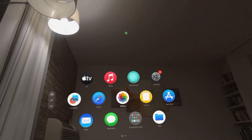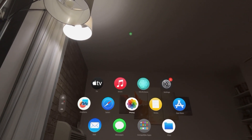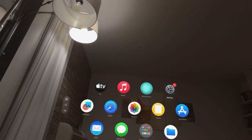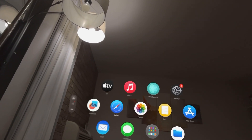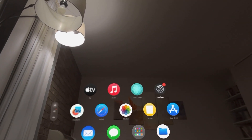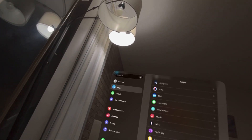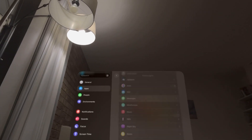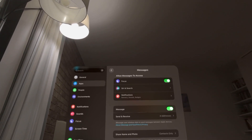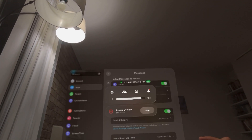Hey guys, it's your boy Wavy. In today's video, I'm going to show you how to turn on and off iMessage for Apple Vision Pro, where you can message your contacts or receive messages. Go to Settings, then Apps, then Messages, and you can turn it on or off right there. Hope you guys enjoy this tutorial — peace!